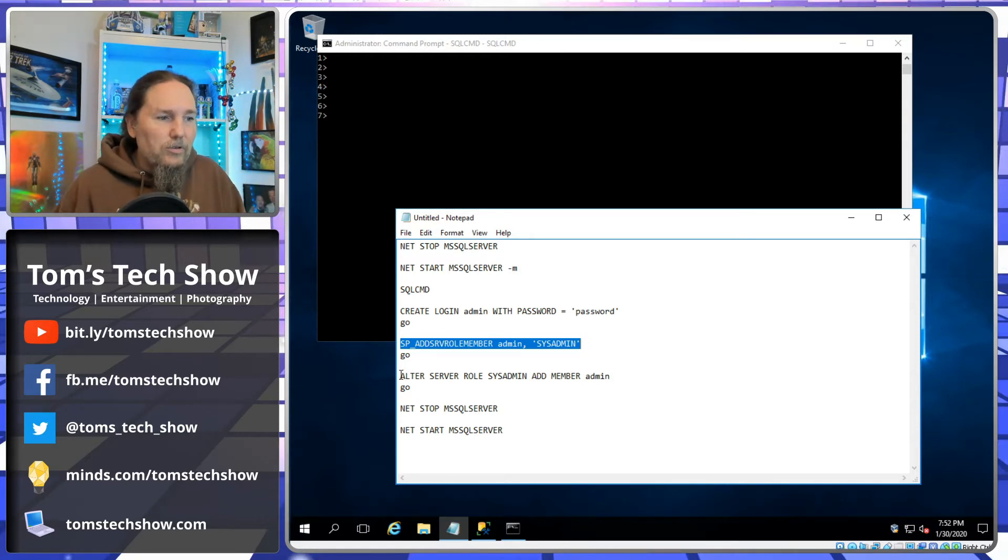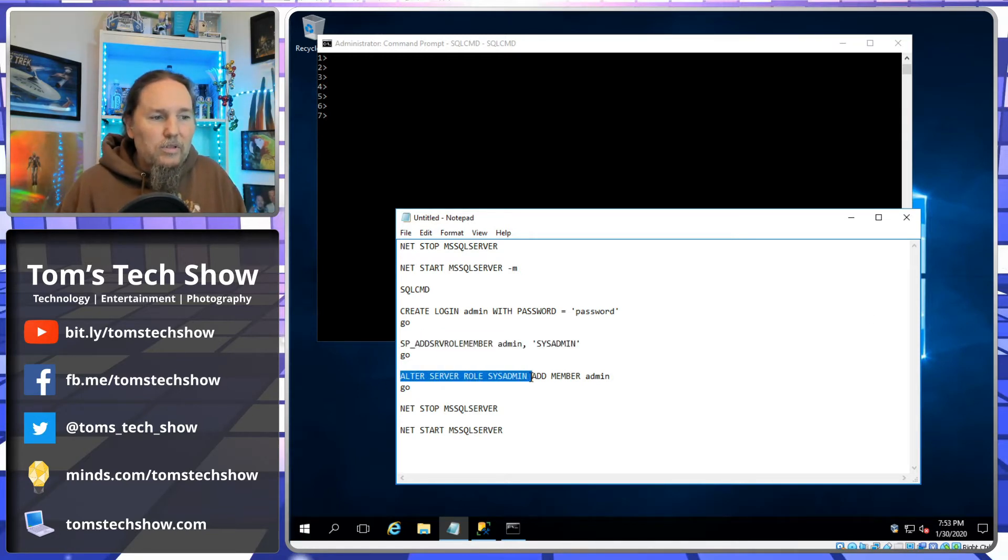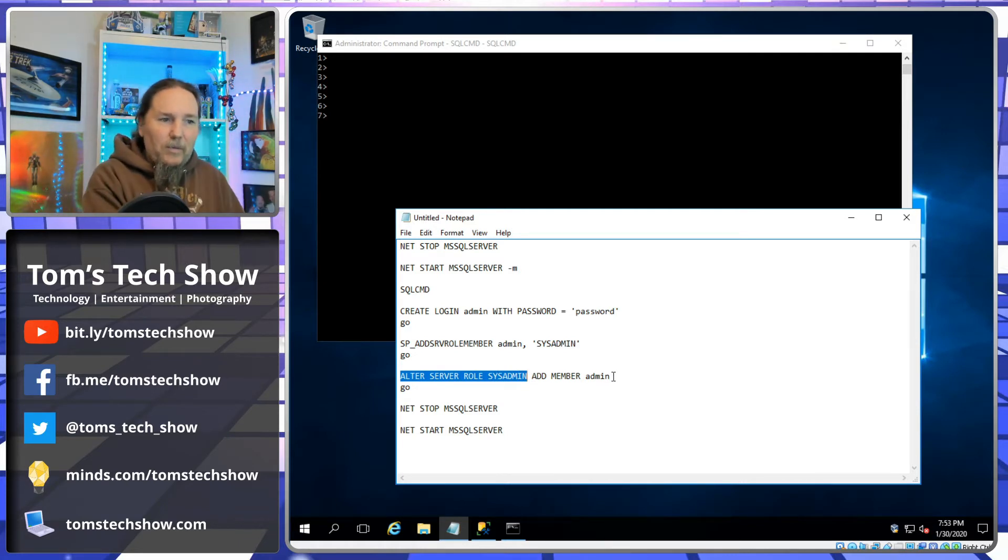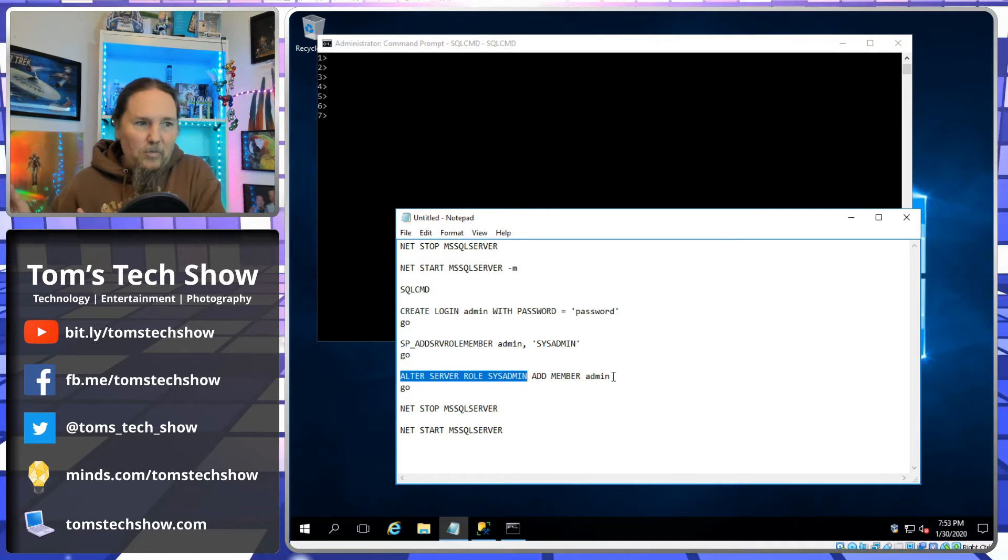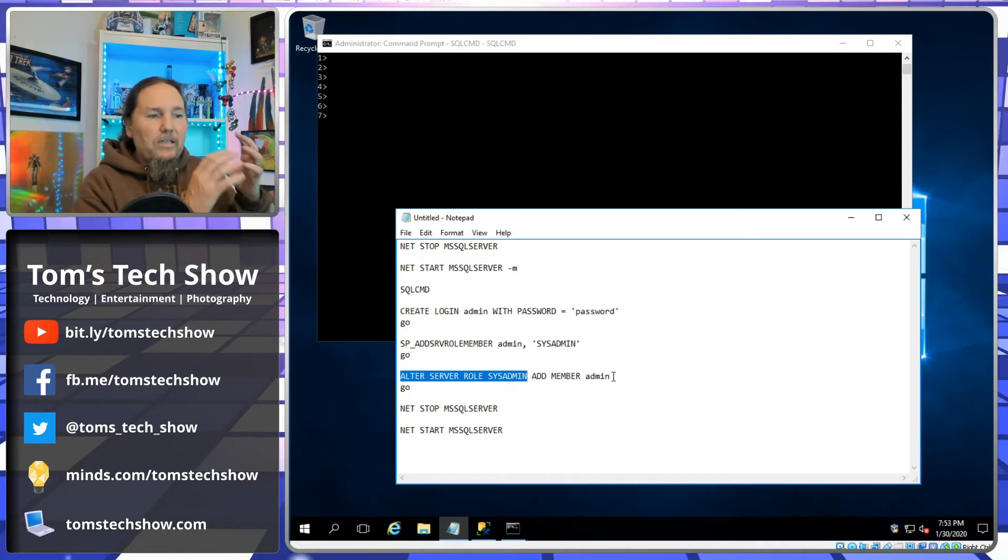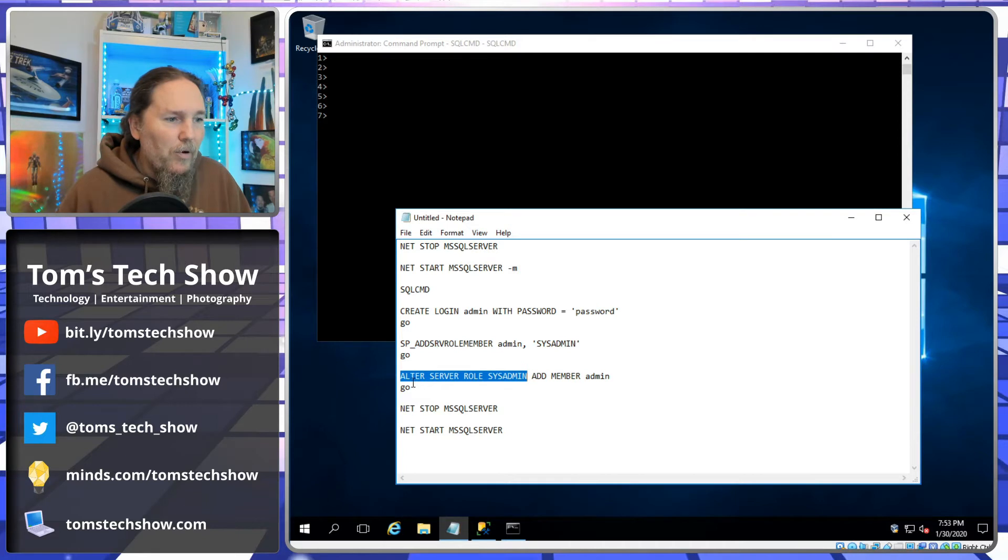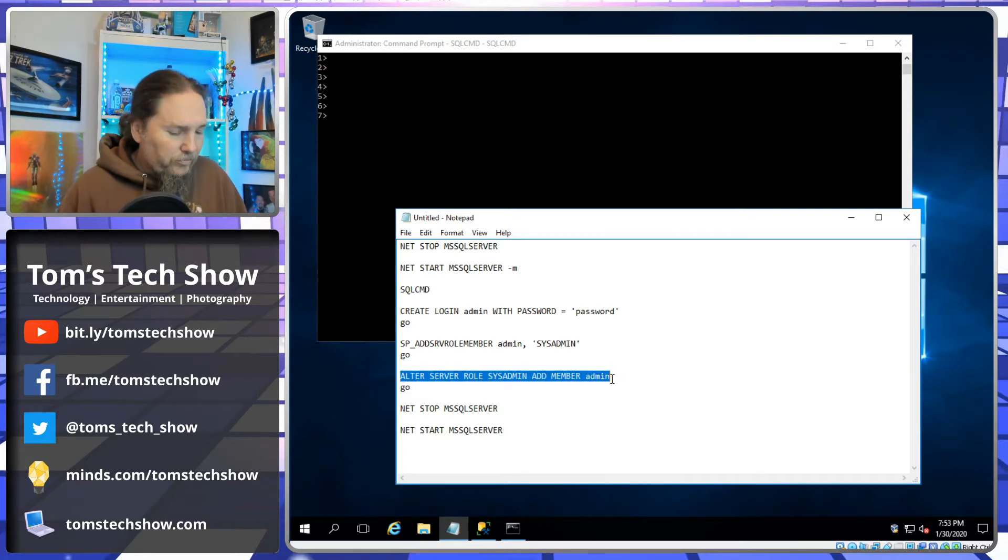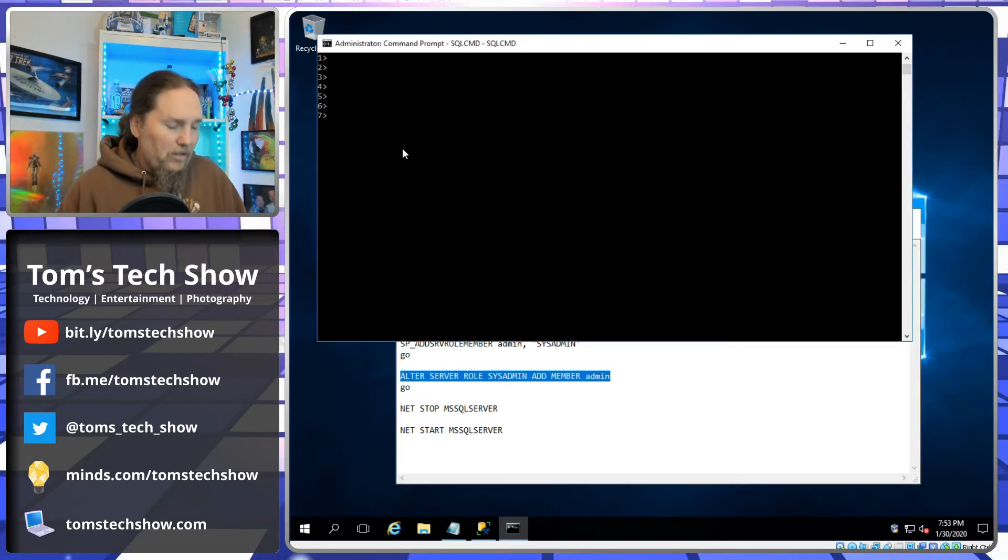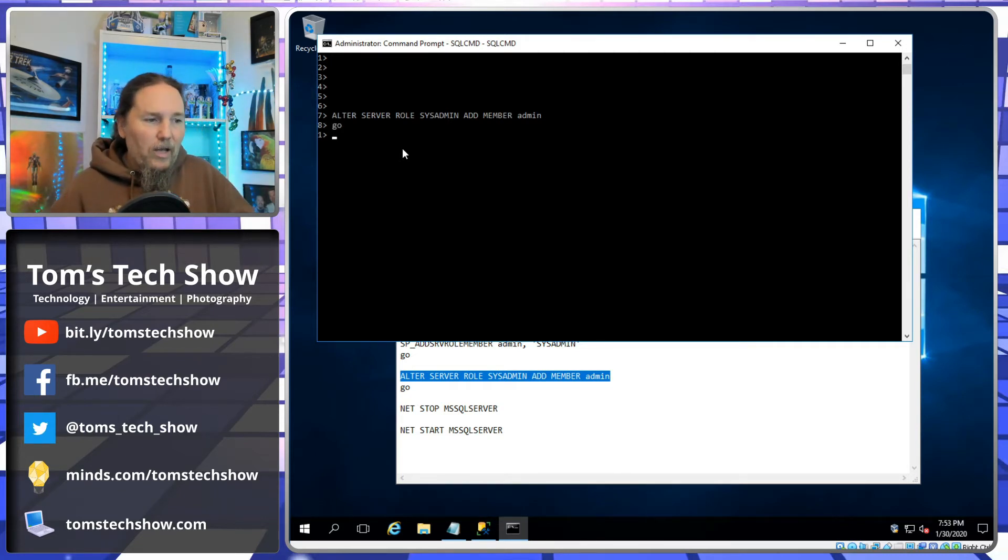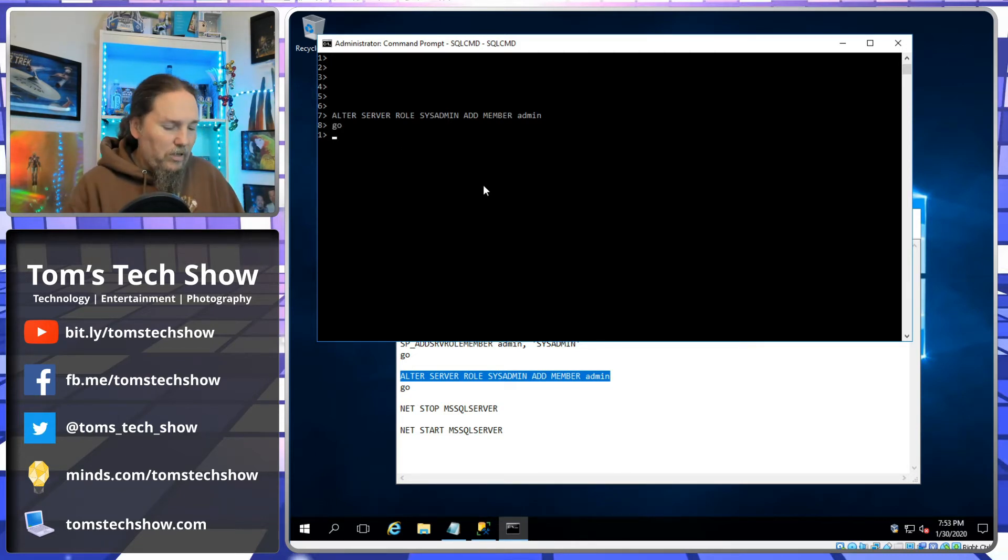So here's the new ALTER SERVER ROLE. So we're going to alter server role sysadmin, add member admin. So instead of taking admin and adding it to the sysadmin role, we're going to take sysadmin and add admin as a member. So copy that, we'll paste that there, do our go, and now we have that put in there.